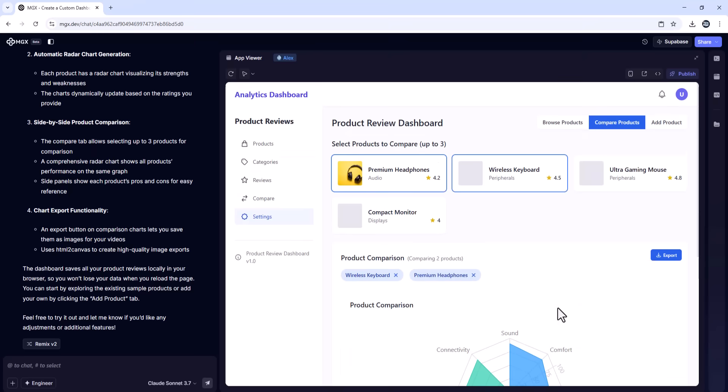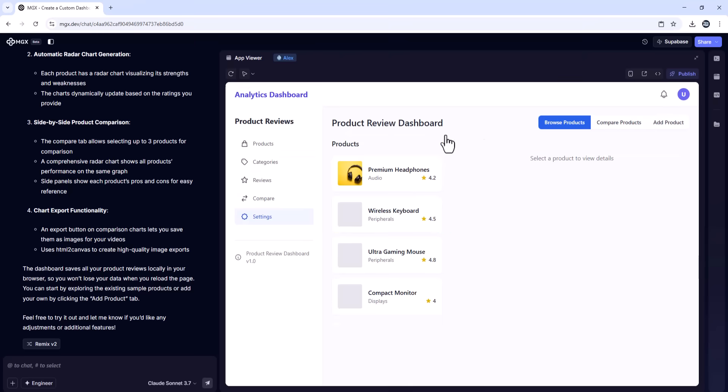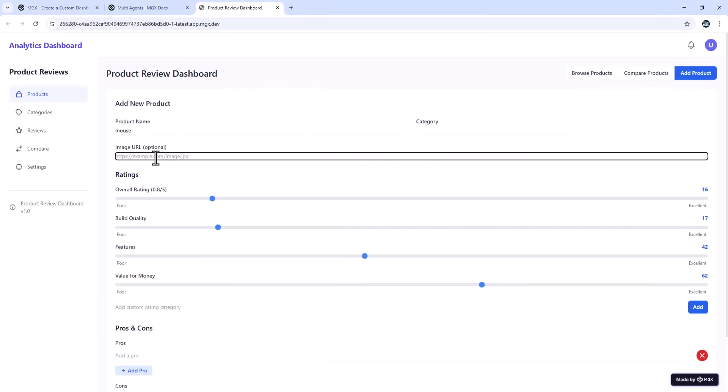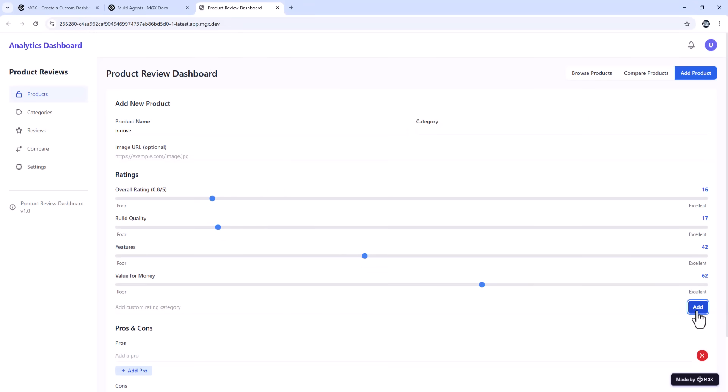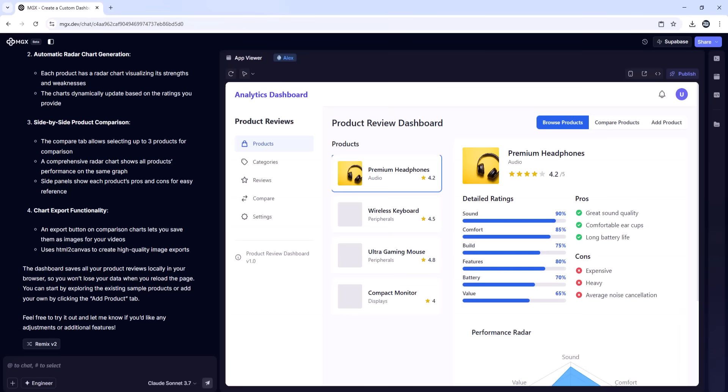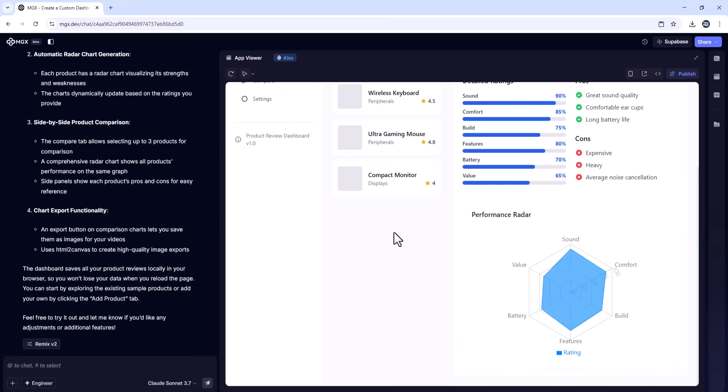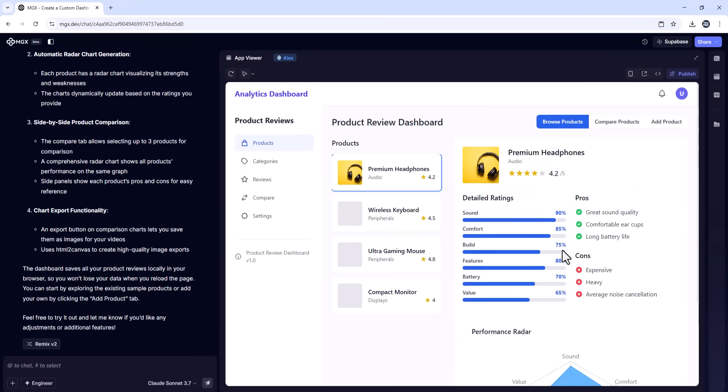Let's put it to work. First, add a product and rate it on performance, design, and value. Click Generate Radar Chart. Instantly, I have a visual breakdown of pros and cons.